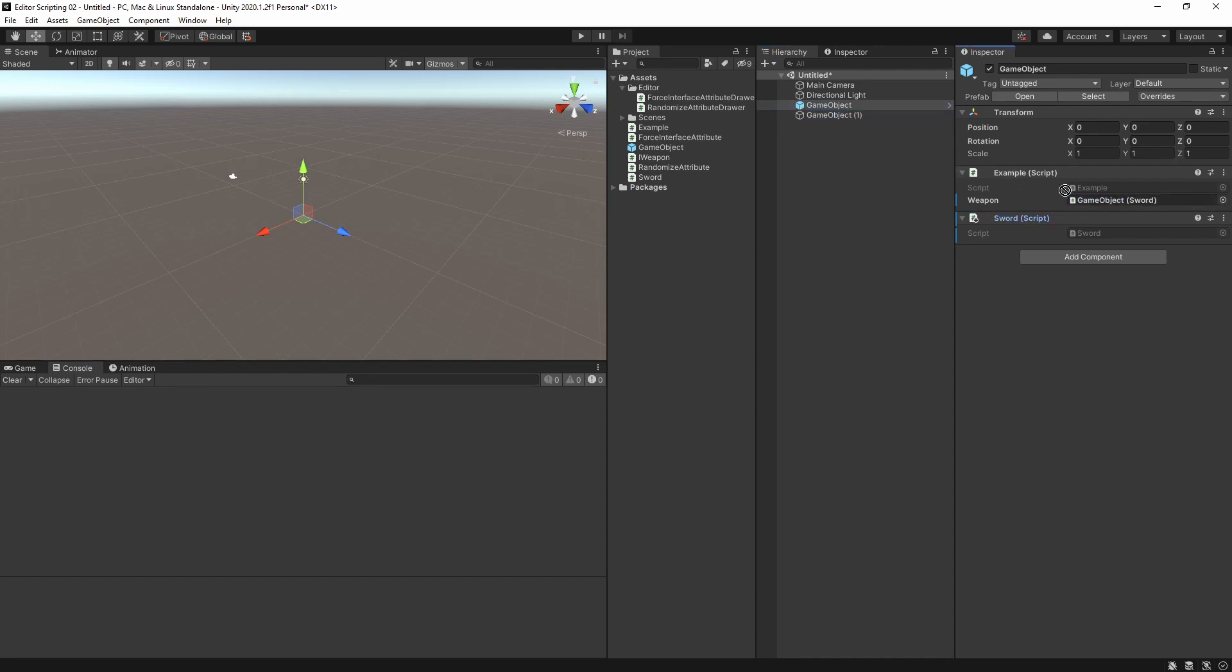Now our object field will accept directly assigning anything that implements the interface. It will accept game objects for the suitable component and it will reject everything else. But it is still not perfect.